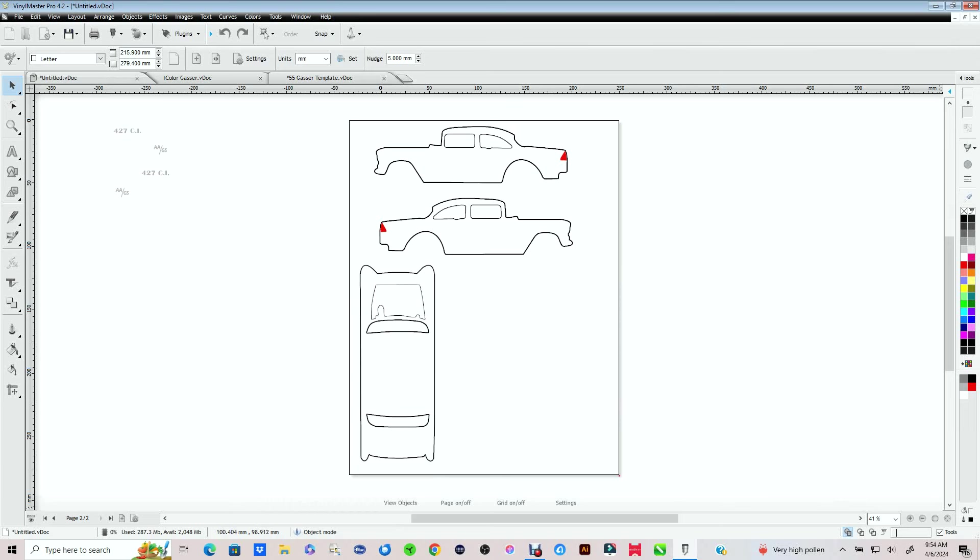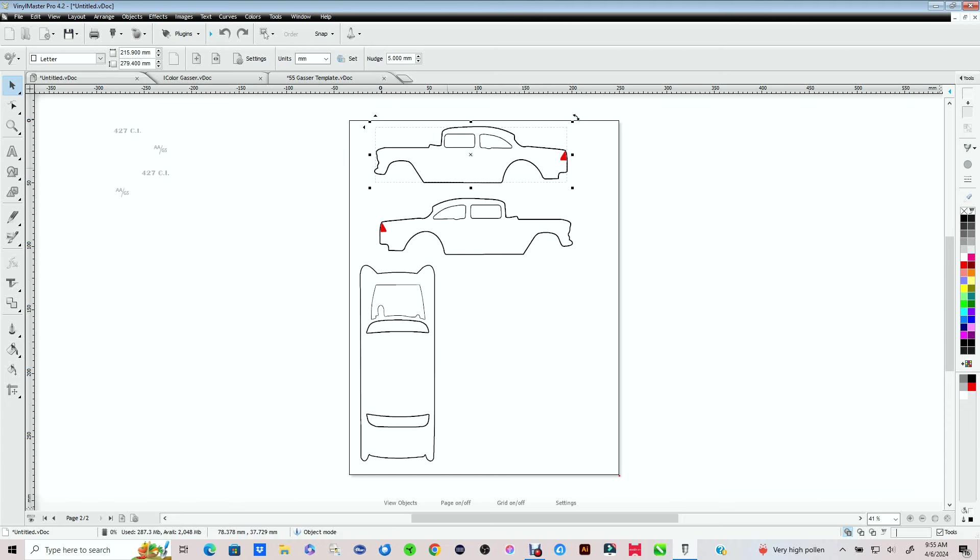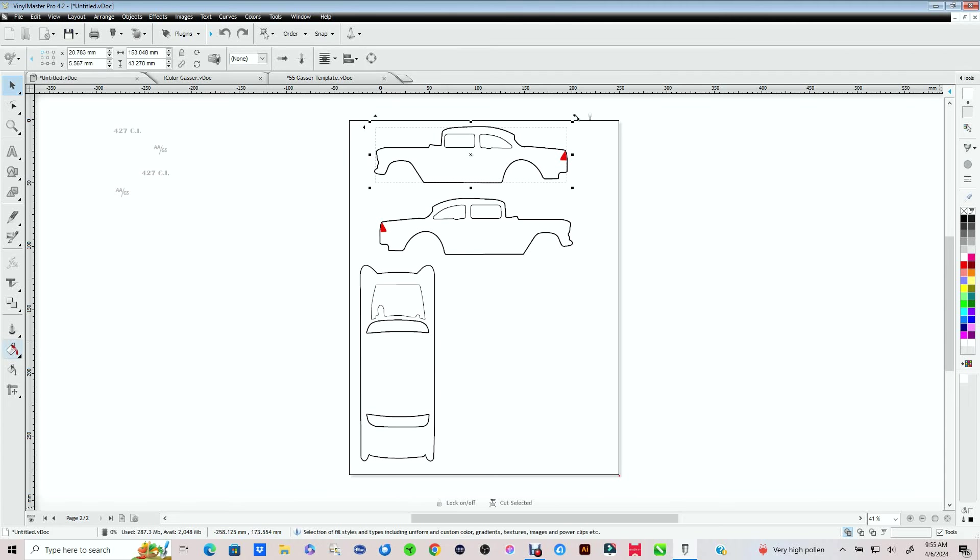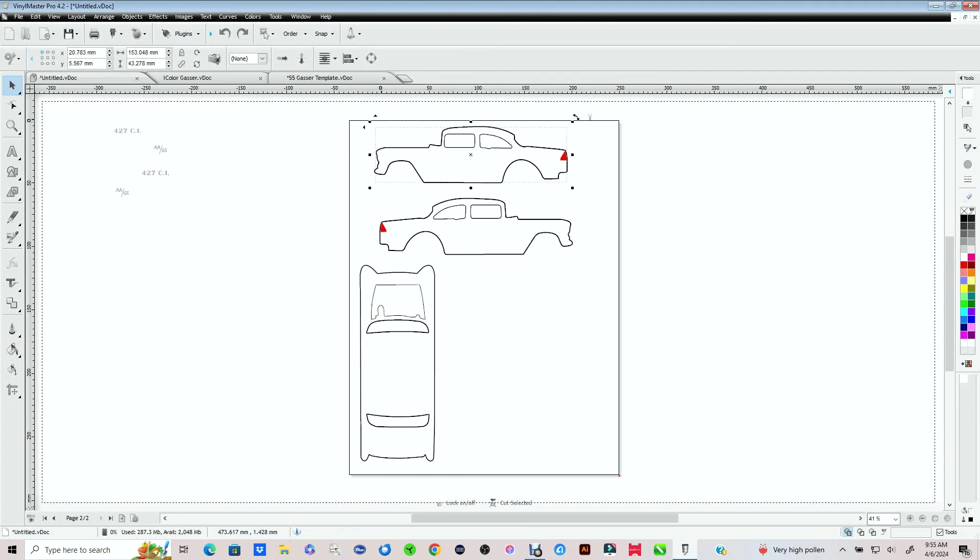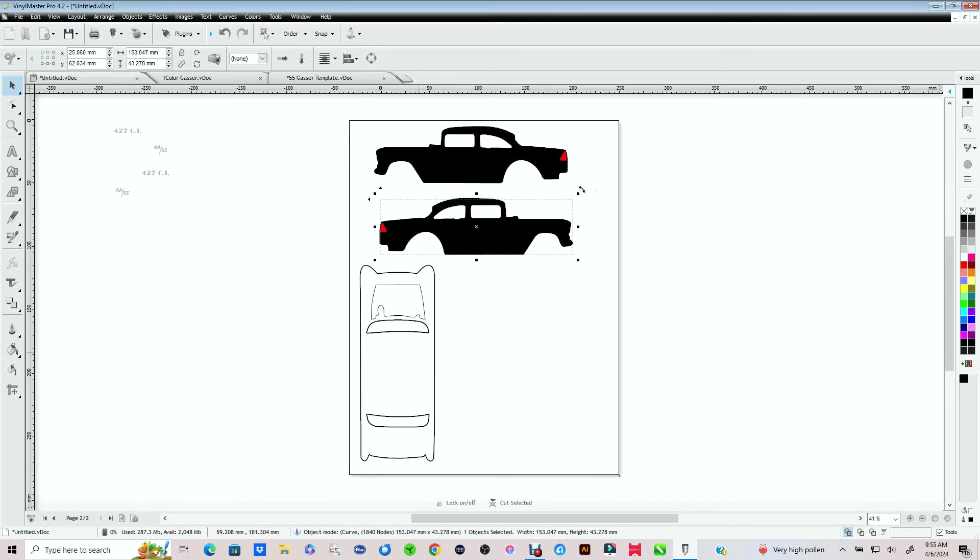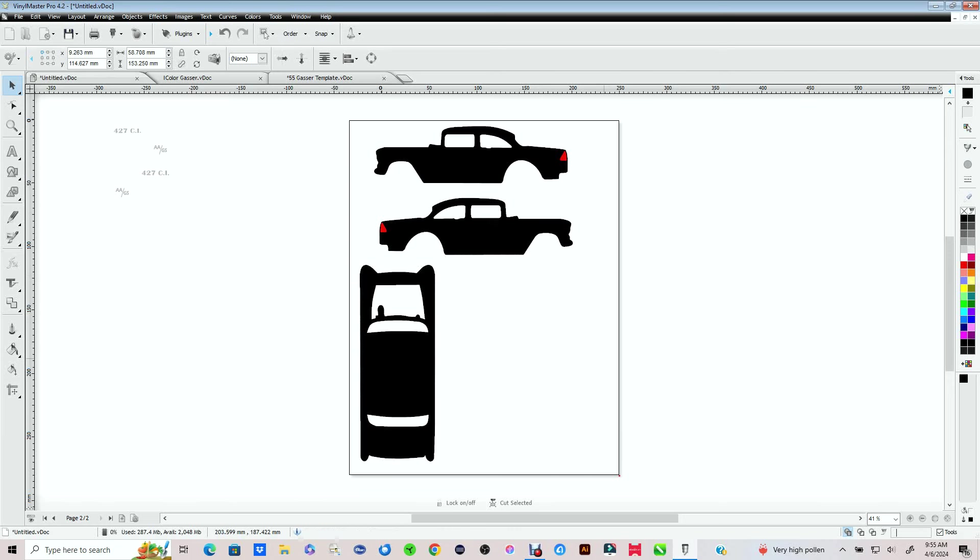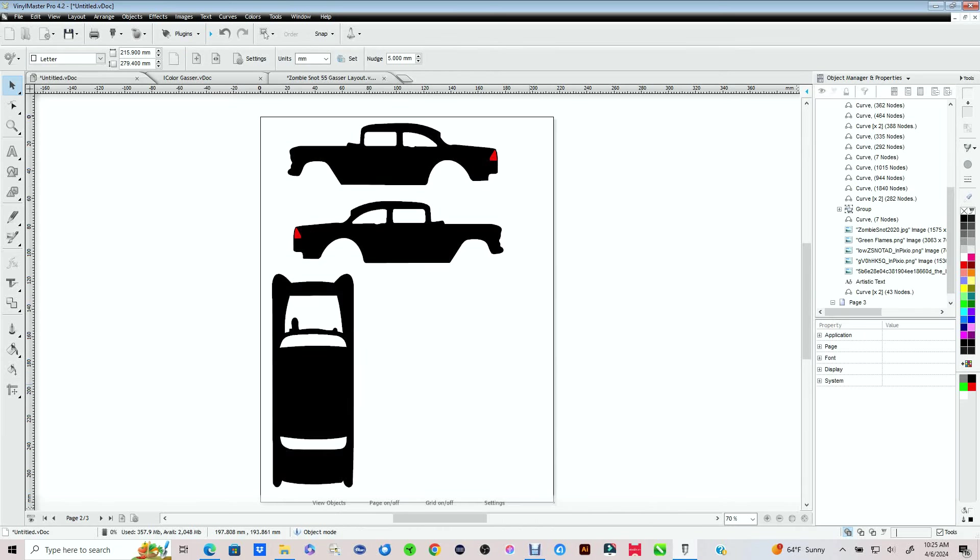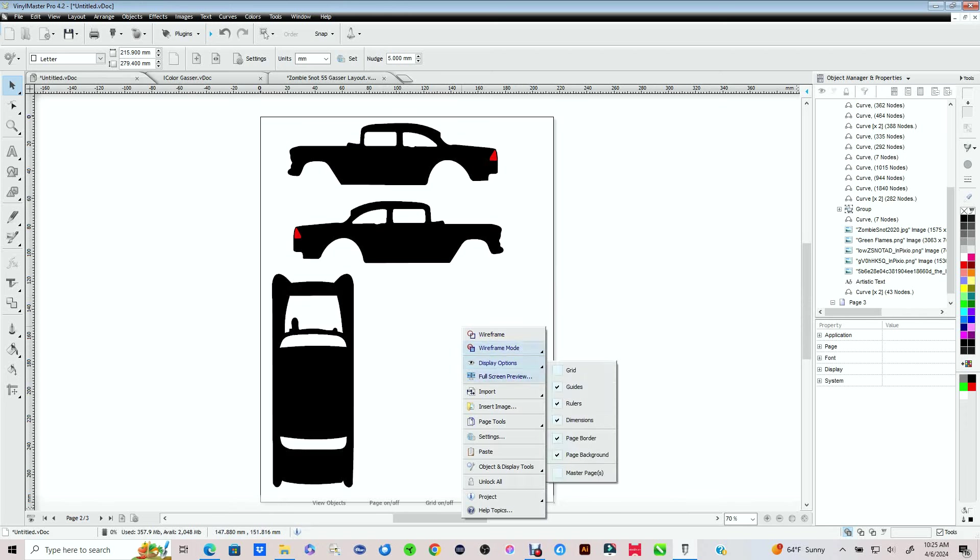So here I have a template of the 55 gasser. This is the car that I decided to do and this is going to wind up being a lot of fun. Now you can use whatever design software that you want. I happen to be using a design software called Vinyl Master Pro. Now the background of this car is going to be in black. That's the base coat that I'm going to use.